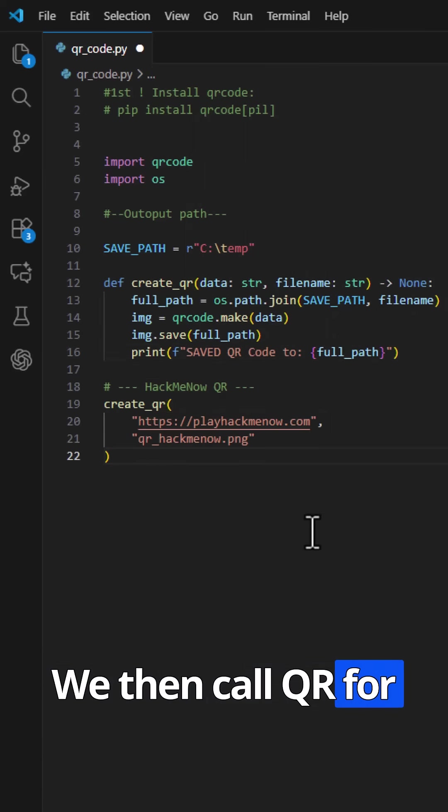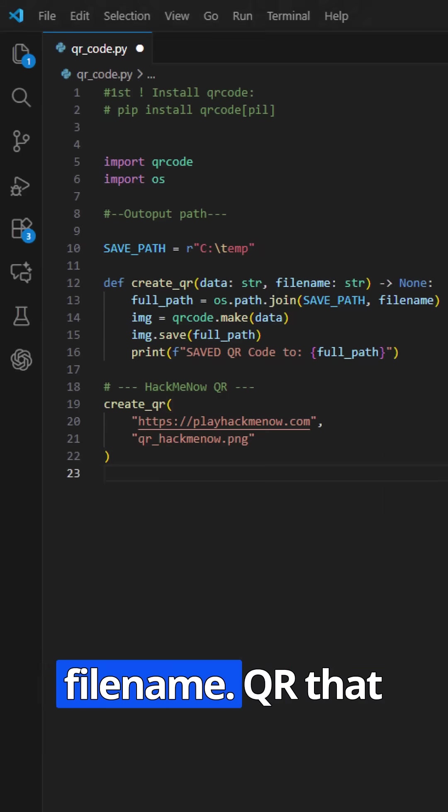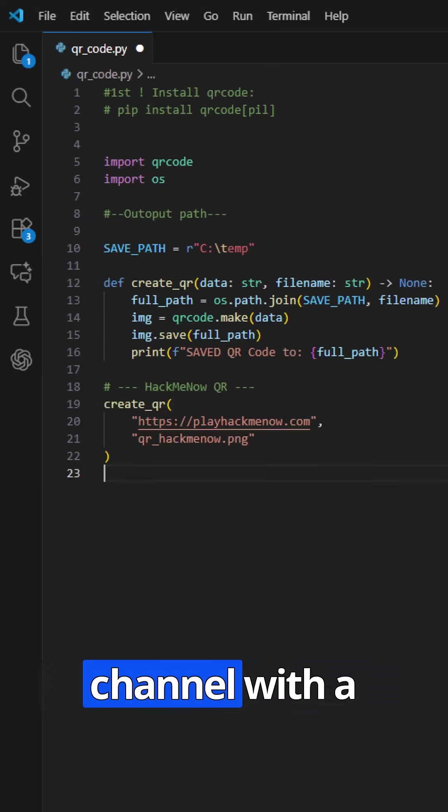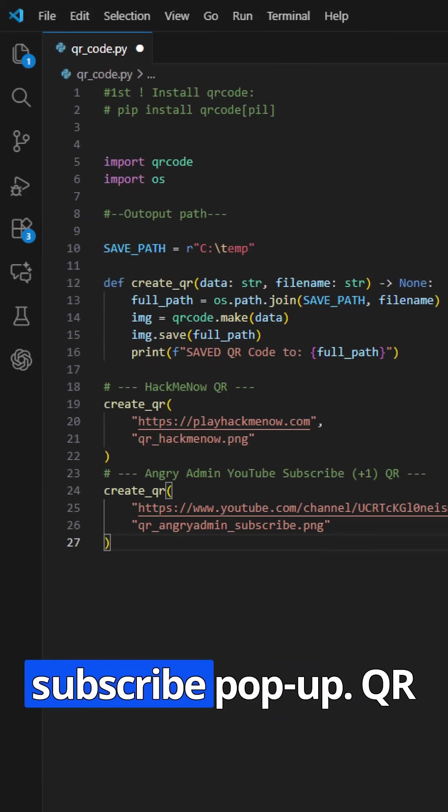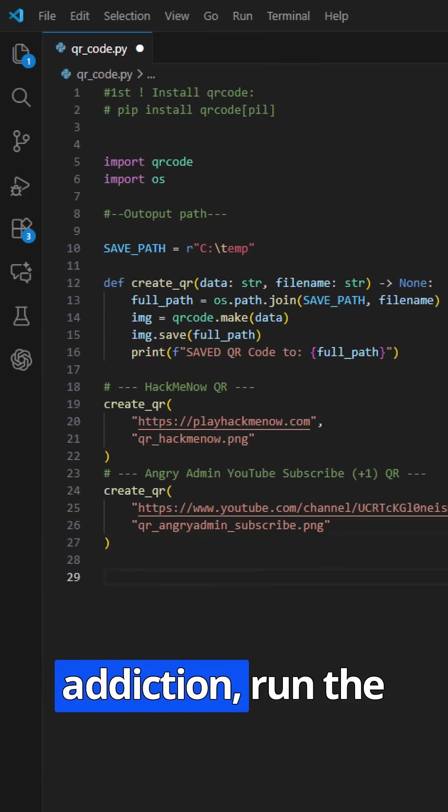We then call QR for the game, URL plus file name. QR that opens my YouTube channel with a subscribe pop-up. QR to fuel my caffeine addiction.